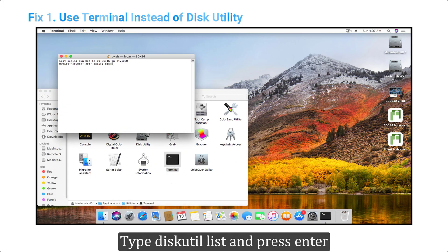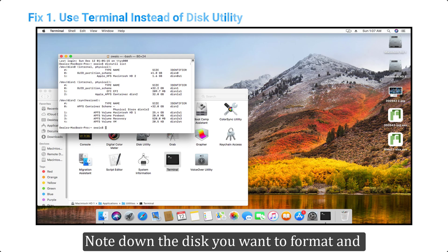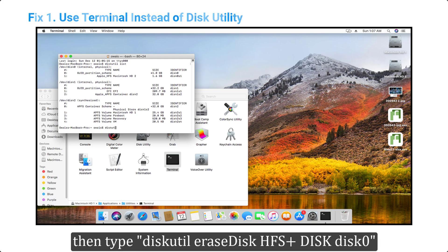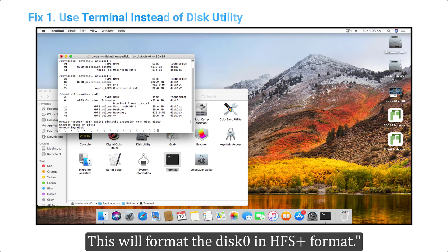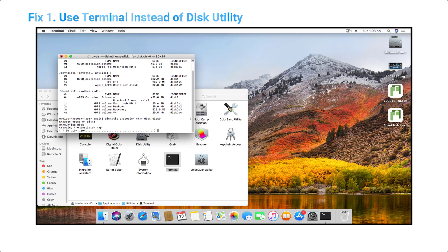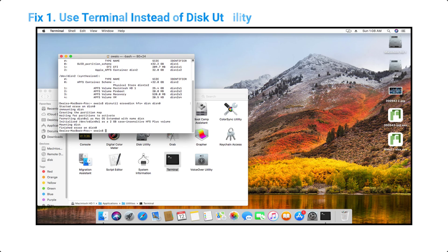Type 'diskutil list' and press enter. Note down the disk you want to format, then type 'diskutil eraseDisk HFS+ DISK disk0'. This will format disk 0 in HFS+ format.